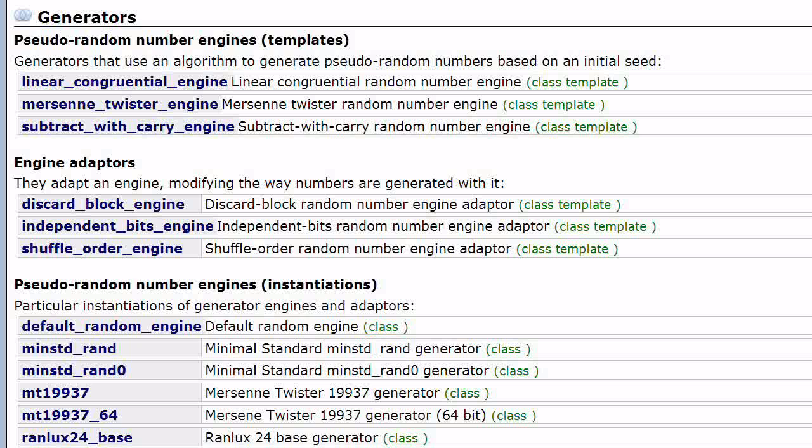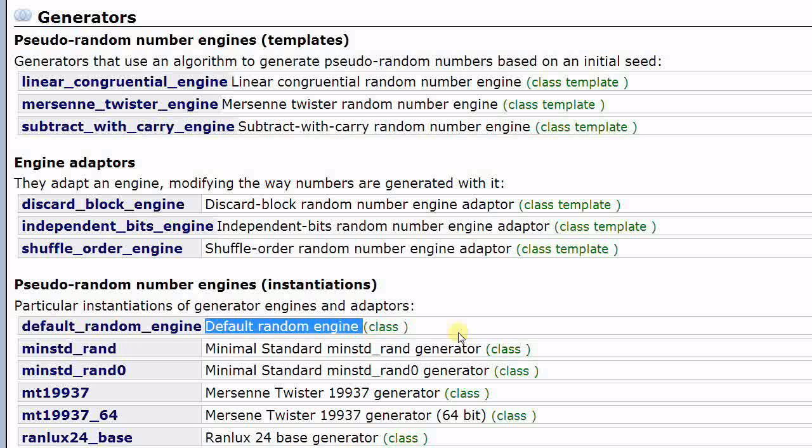The standard library provides 16 random engines for you to use. And this is a table of them from cplusplus.com. What we have used is this one, the default random engine. The default random engine is an engine with reasonably good quality, performance and size for casual usage. If you have any special needs, you can always come here and pick an engine that meets your needs.